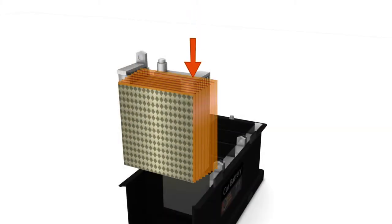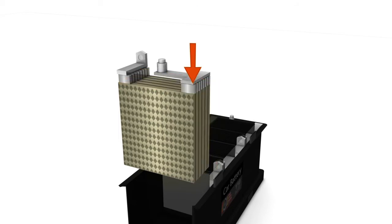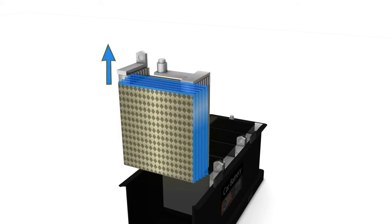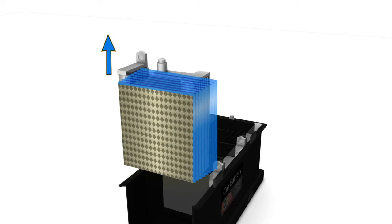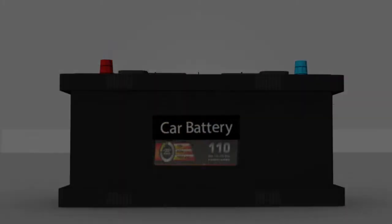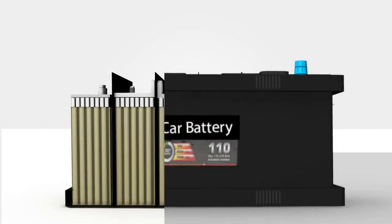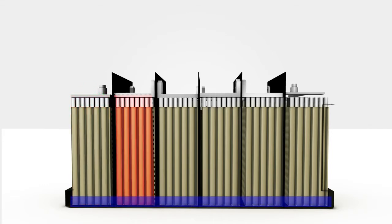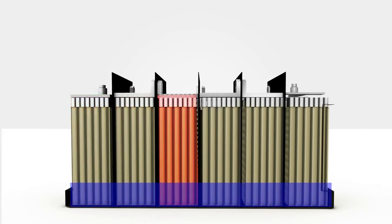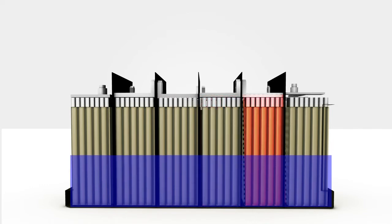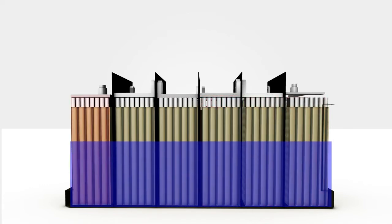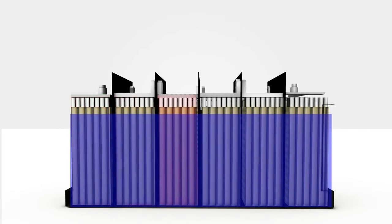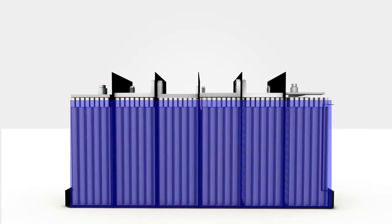The positive lead dioxide plates carry electrons in orange color, and the negative sponge lead plates release electrons in blue color. Inside each battery cell is a solution called electrolyte which conducts electricity. The electrolyte solution is a combination of 35 percent sulfuric acid (H2SO4) and 65 percent water (H2O). To prevent the negative and positive plates from touching, a porous insulator is placed between each plate. The insulator allows the electrolyte solution to flow freely between the plates.